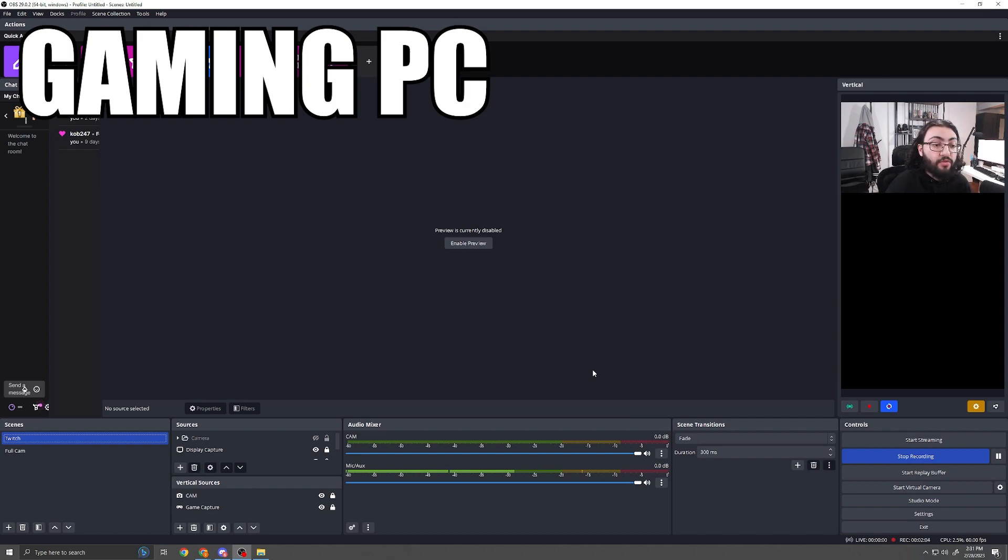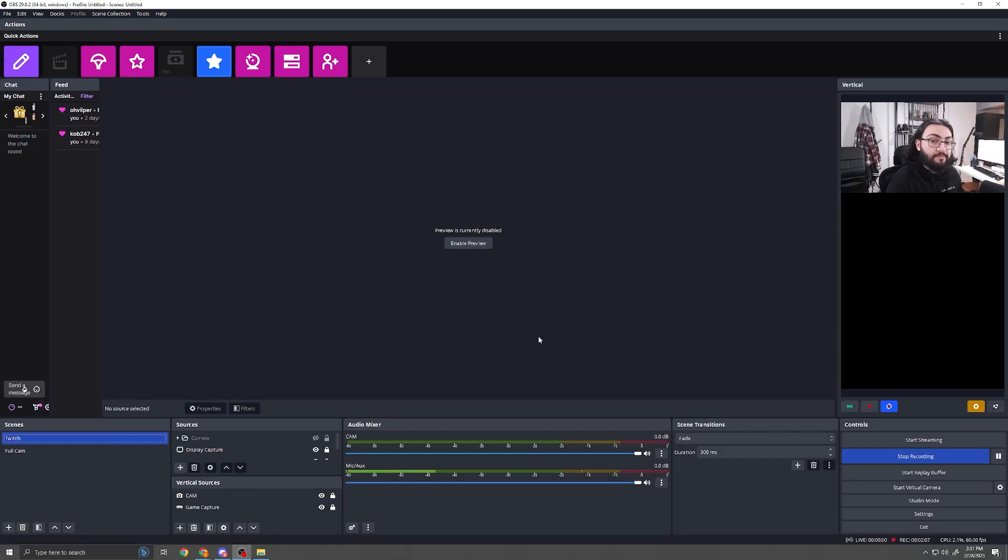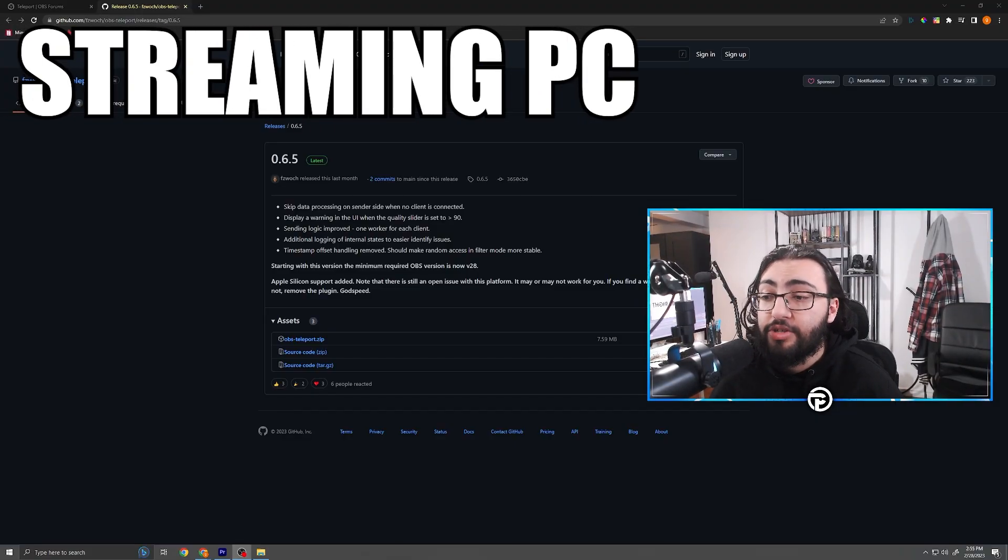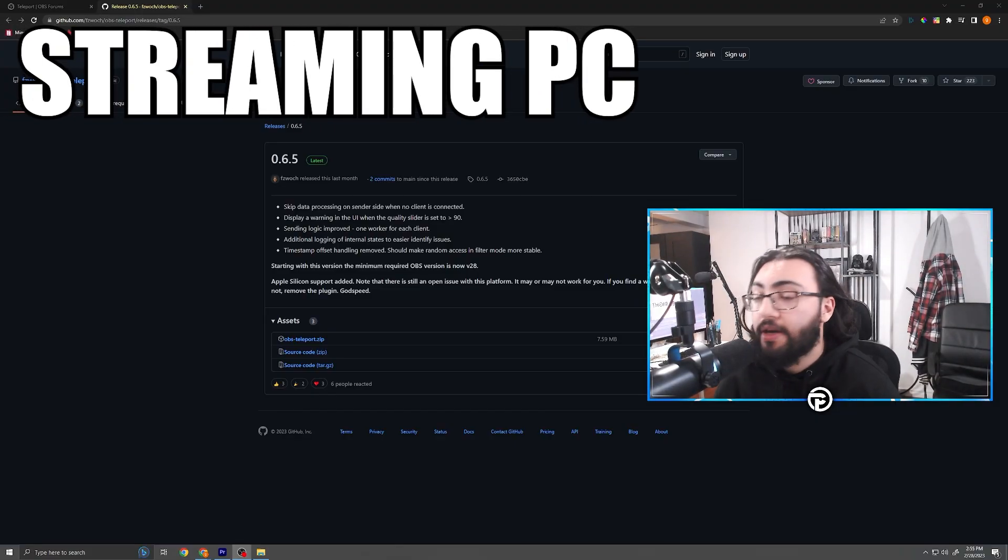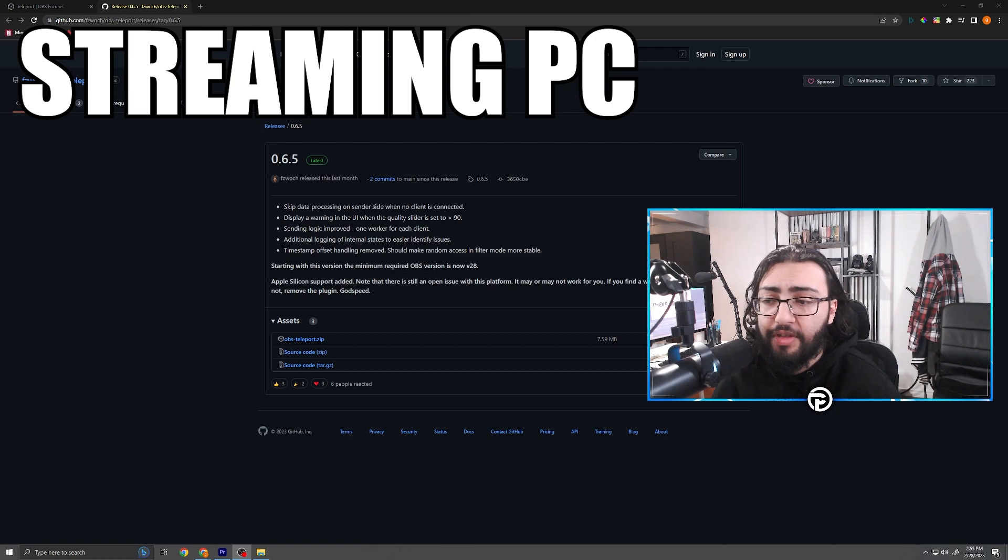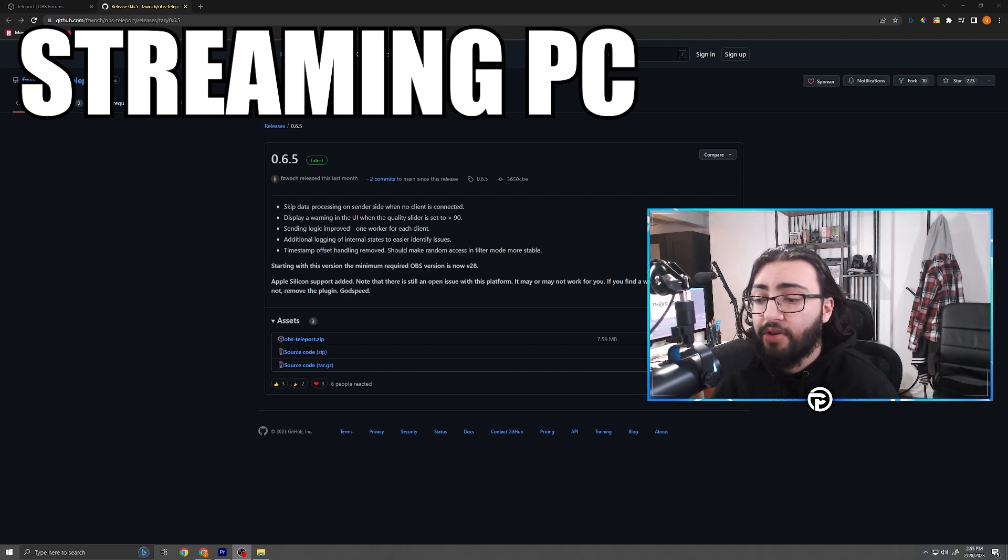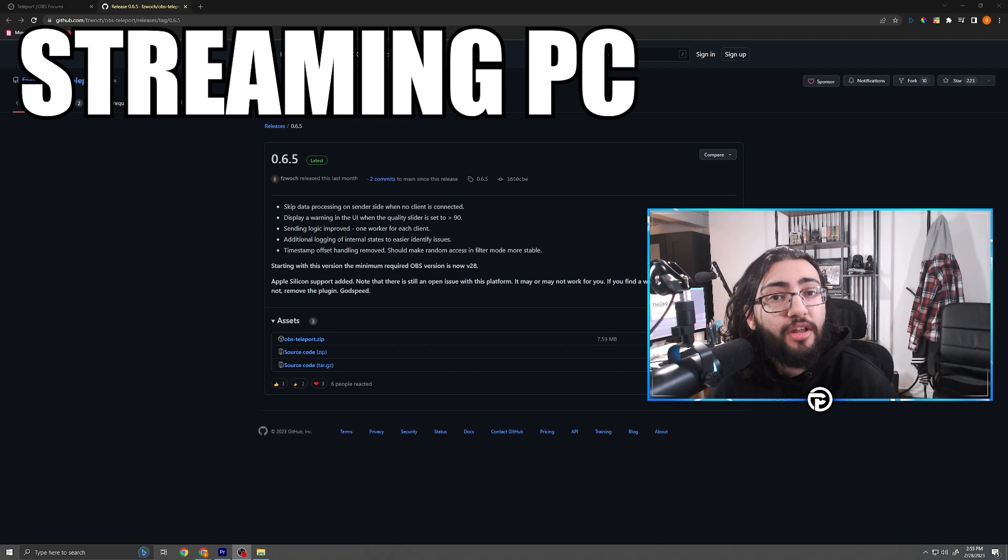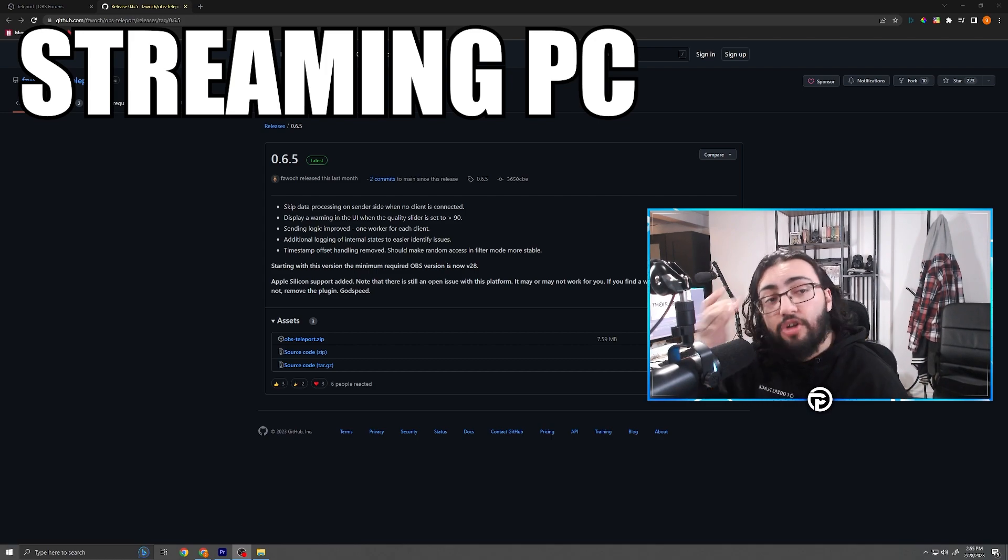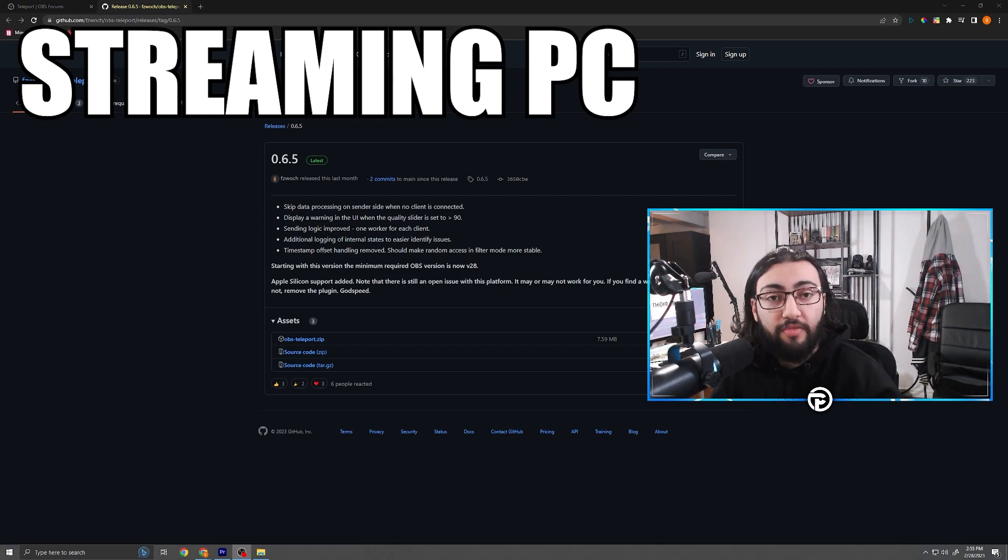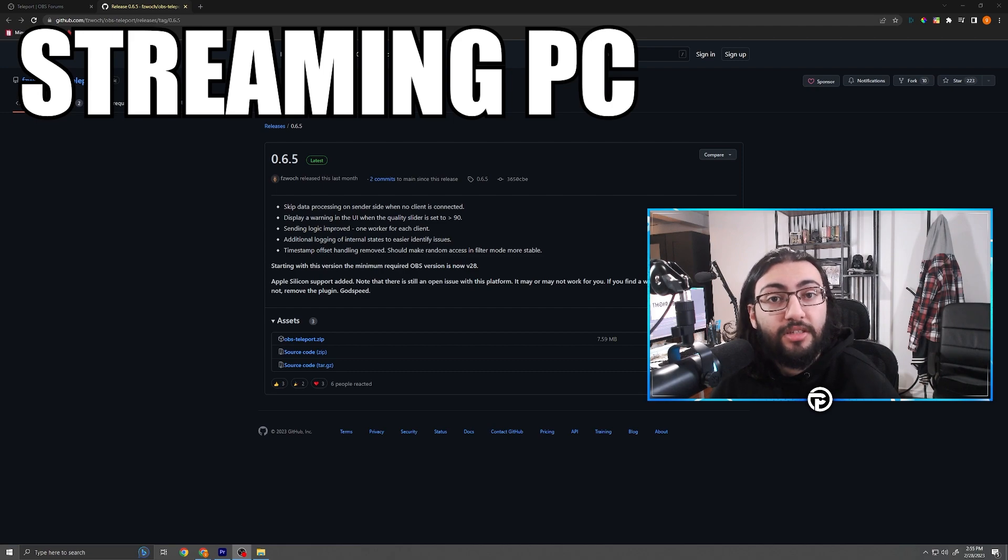Now we gotta head on over to our streaming PC. Alright guys, as you can now see I'm on my streaming PC and I'm back on the Teleport page. Everything is going to be kind of the same setup process. So we're going to go ahead and go to the download, download the zip, install it. If you had OBS open you're going to want to close it as the installer tells you to. If you didn't, you're fine. Just relaunch OBS and your plugin should be there.